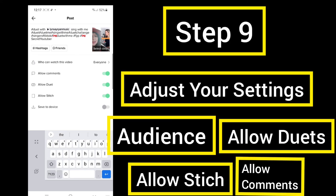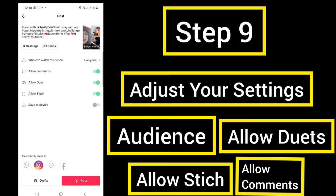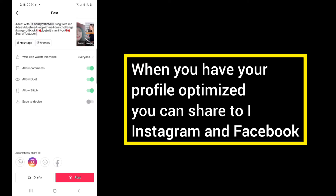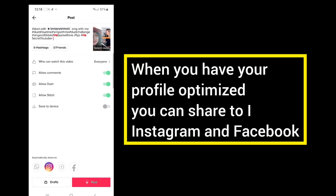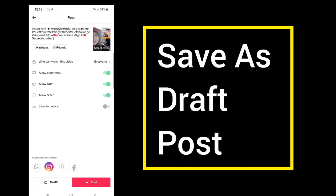Step 9: Before you publish, you can adjust your settings — choose who can watch this video (I chose everyone), allow comments, allow a duet, allow stitch, and also save to your device. When you have your profile optimized, you can share to Instagram, which will share to Facebook as well. Now you can use this as a draft and edit it further later, or choose post.